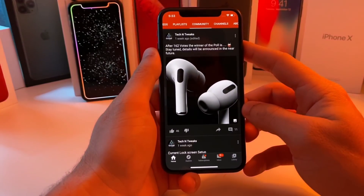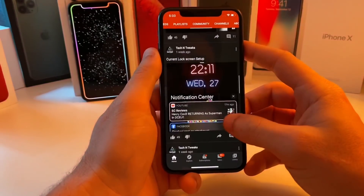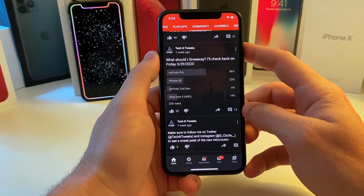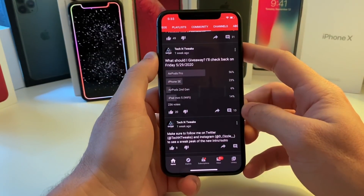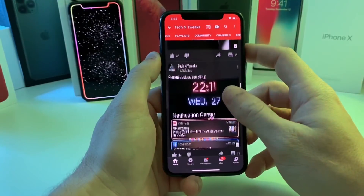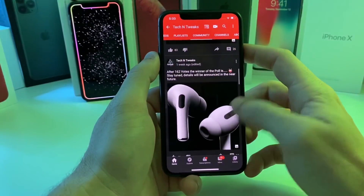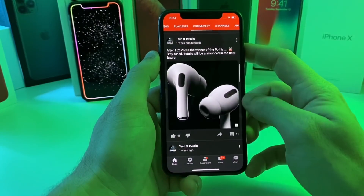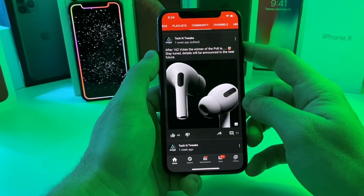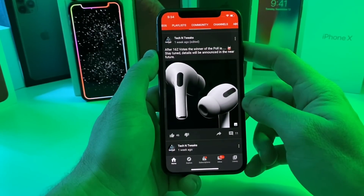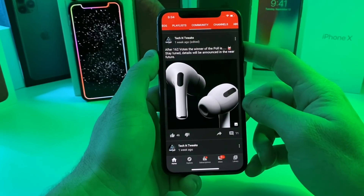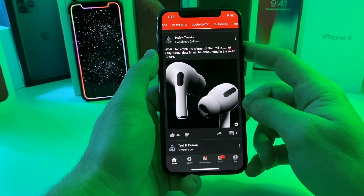A couple weeks ago I did a poll to see what you guys wanted — AirPods Pro, iPhone SE, AirPods second gen, or iPad mini. After a couple days of voting, you guys voted on AirPods Pro, so that will be the next giveaway. At the end of this video I will show you guys how to enter. With all that being said, let's go ahead and jump right into the video.